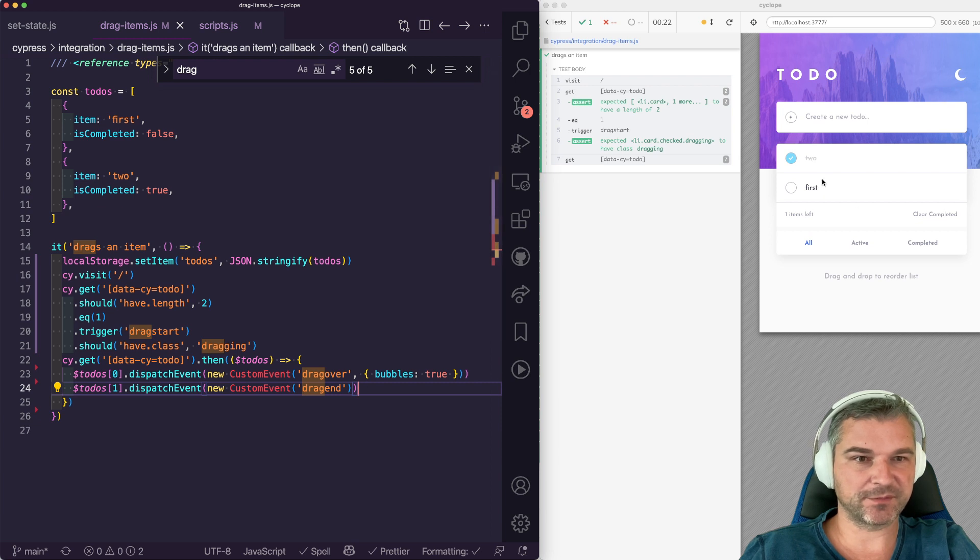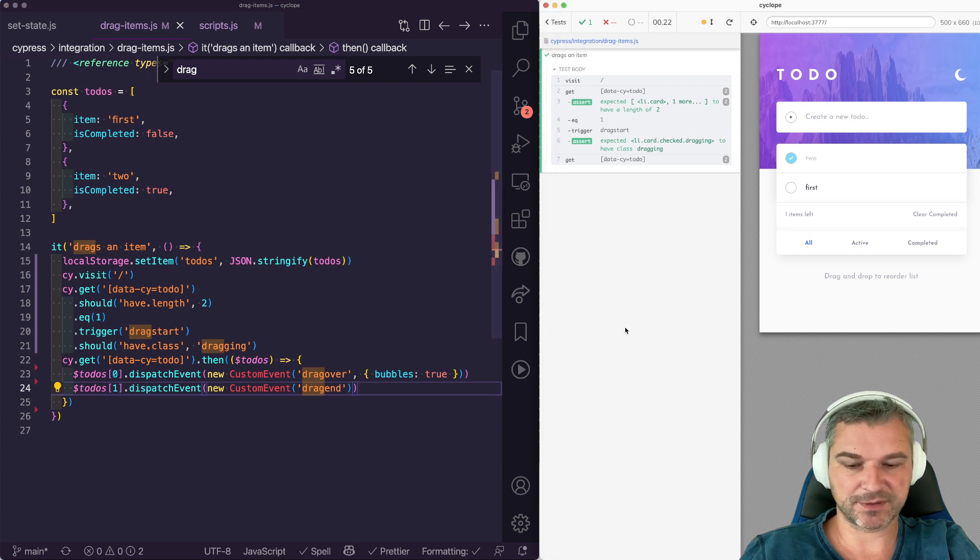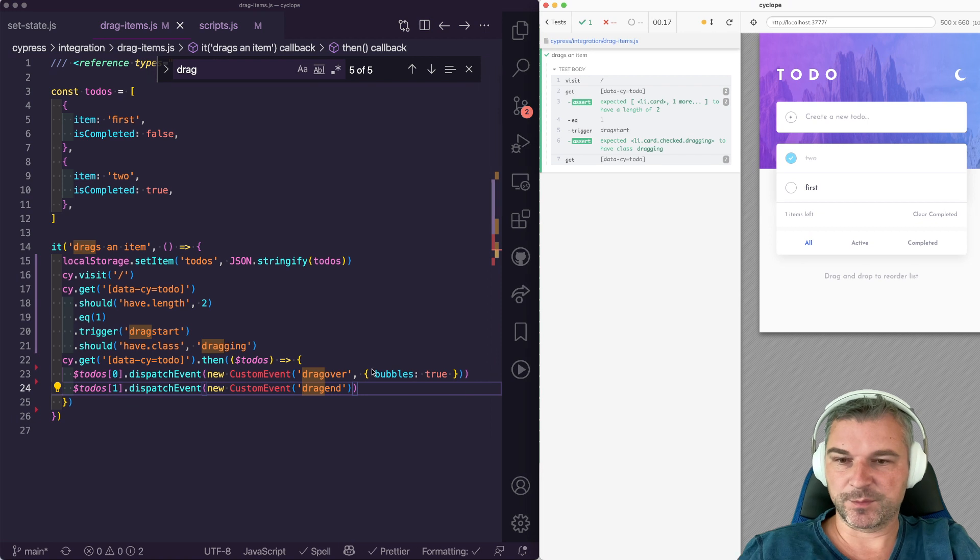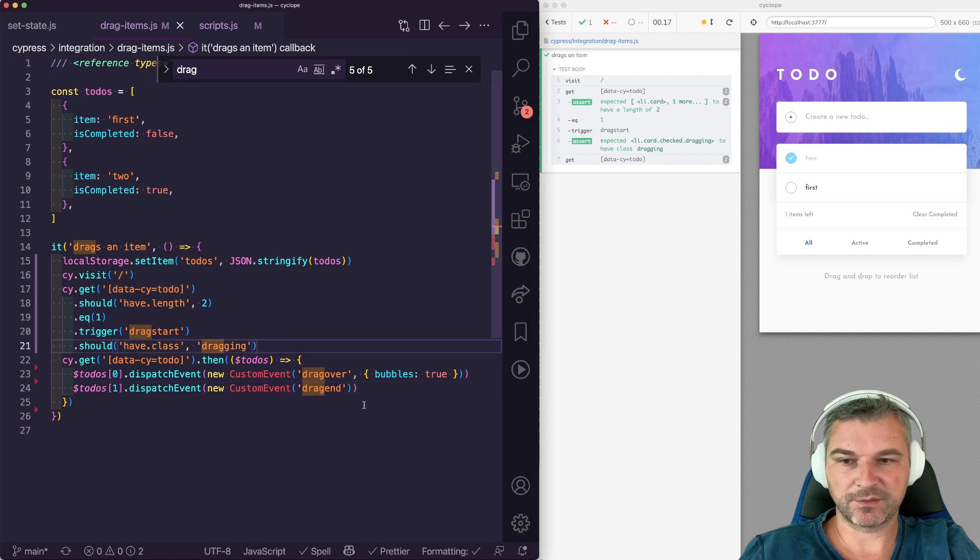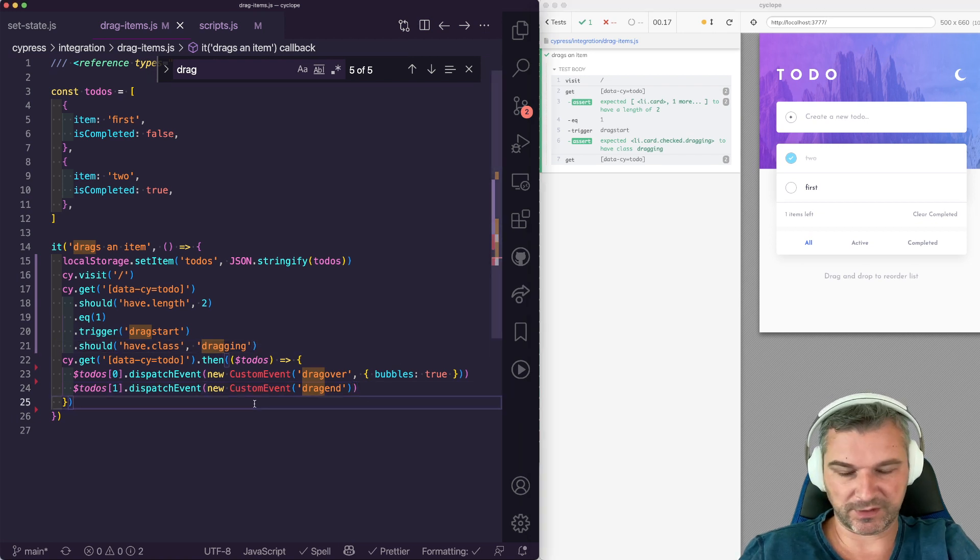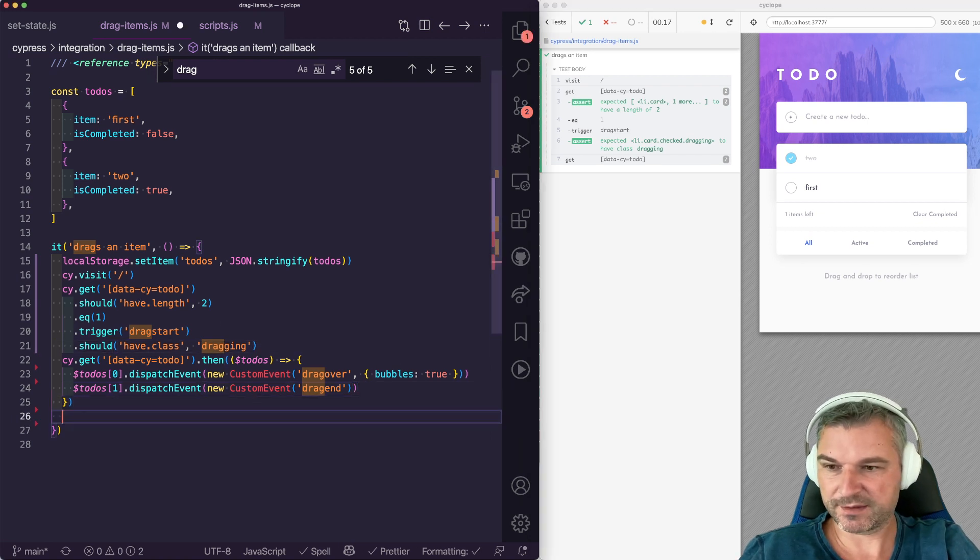So notice that the order has switched. Again.